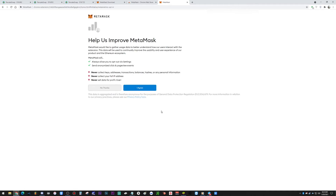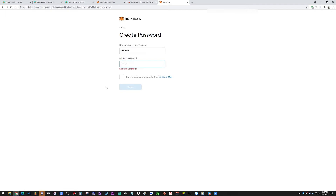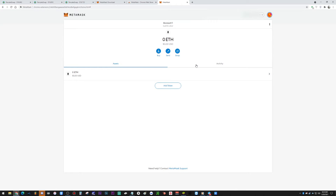Hit 'Create a Wallet.' It'll ask if you want to help improve MetaMask — I usually click 'No Thanks.' Then create a password, check 'I have read,' and hit Create. It'll give you a secret backup phrase — that's your seed phrase, the same kind you'd bring over from Trust Wallet. You can choose 'Remind me later' if you're just setting up now. Now you have a brand new wallet.